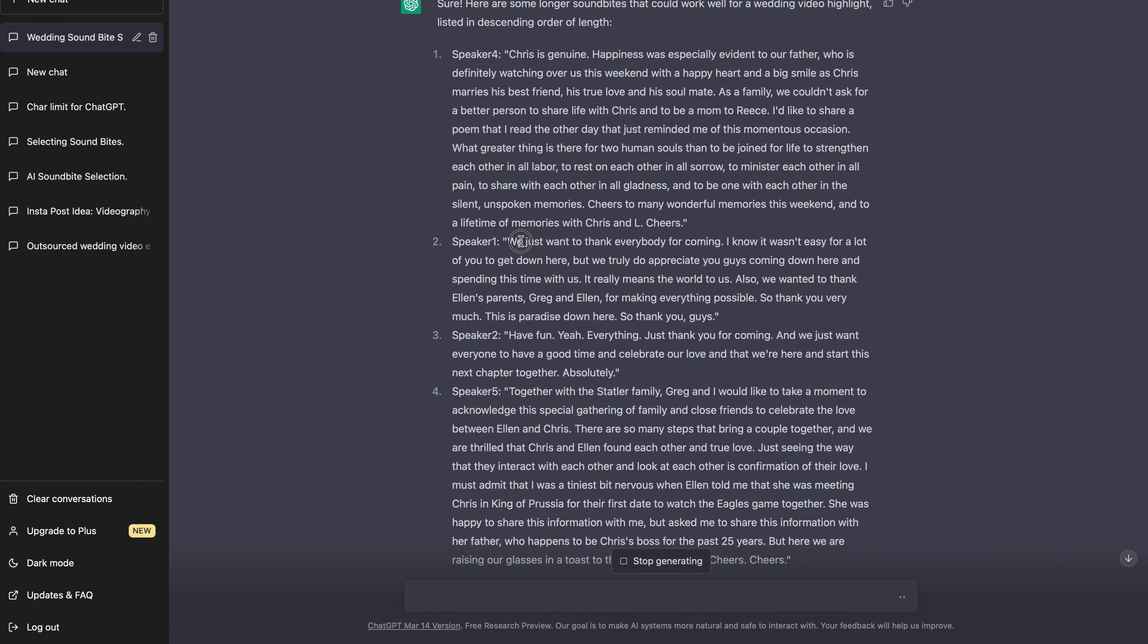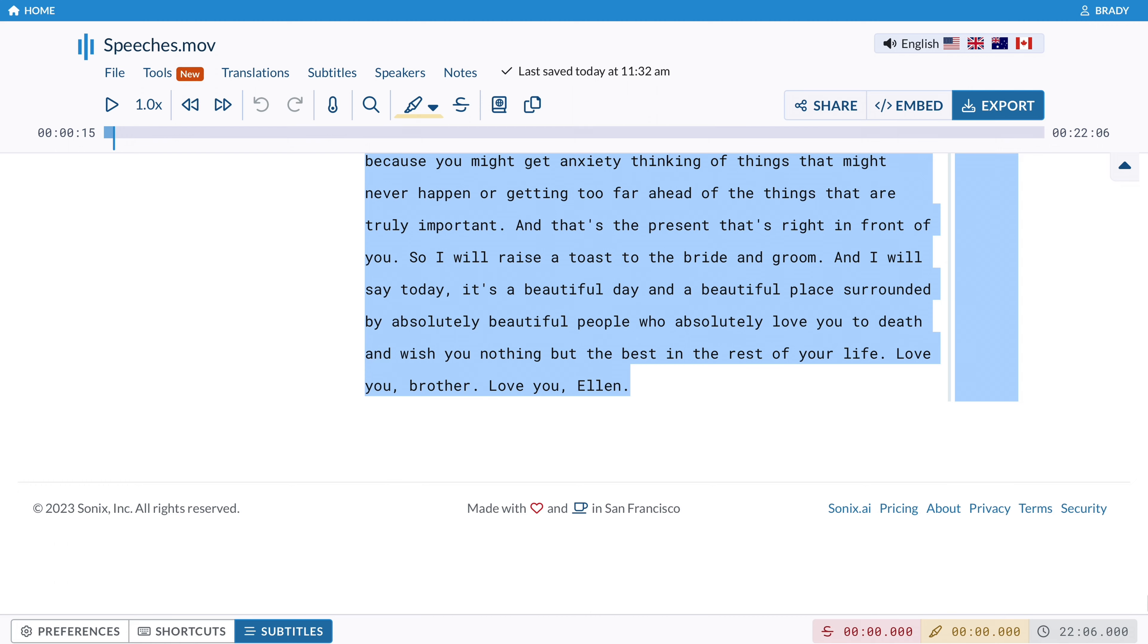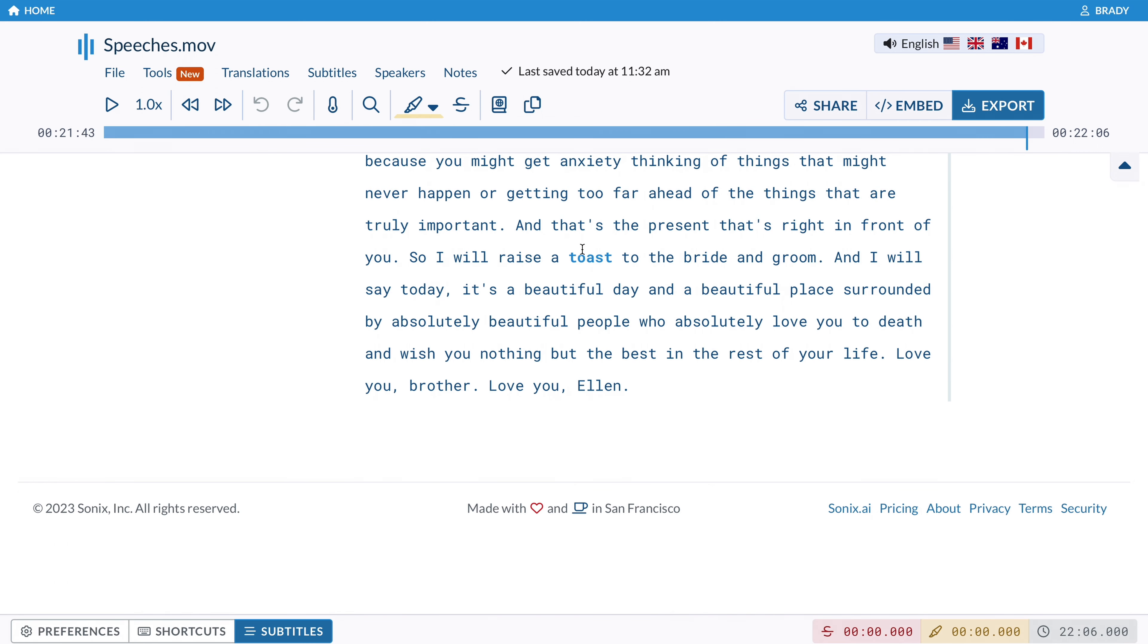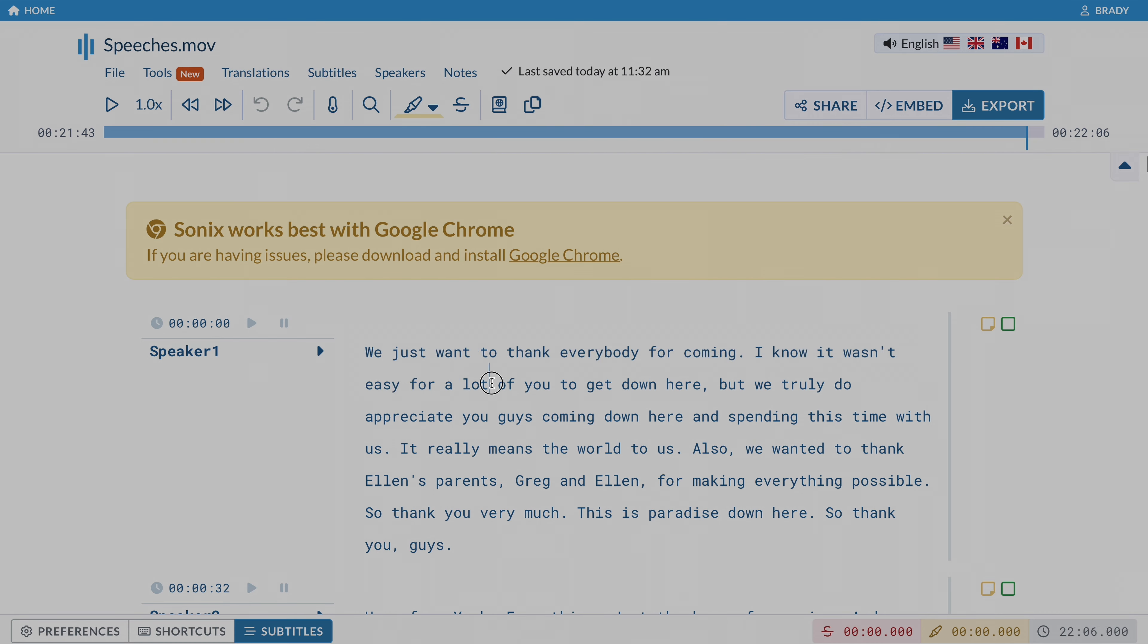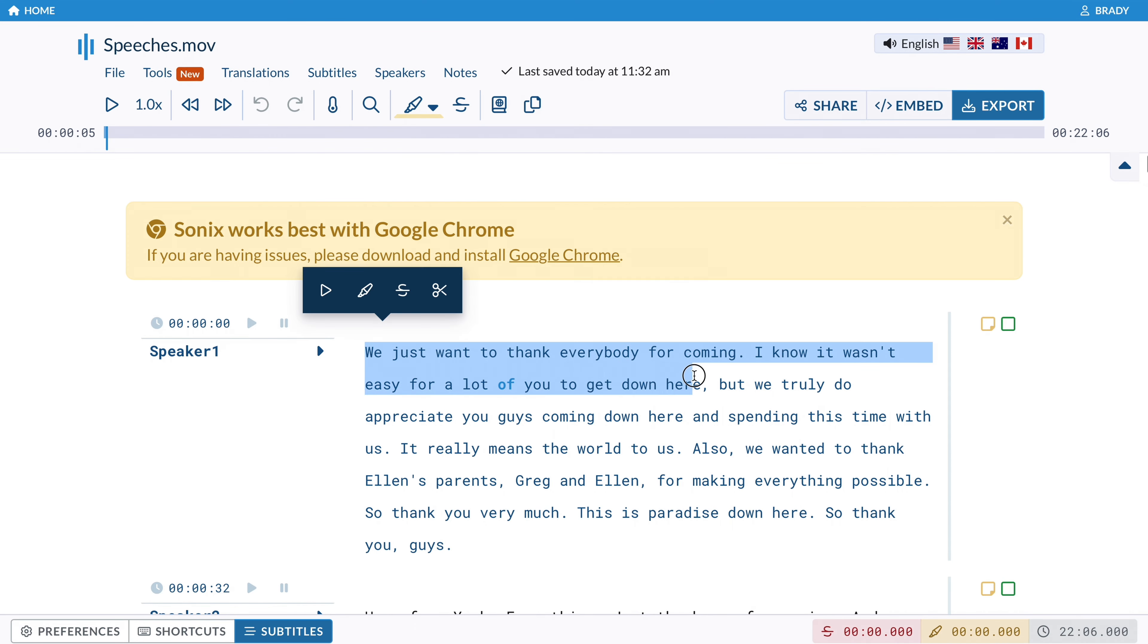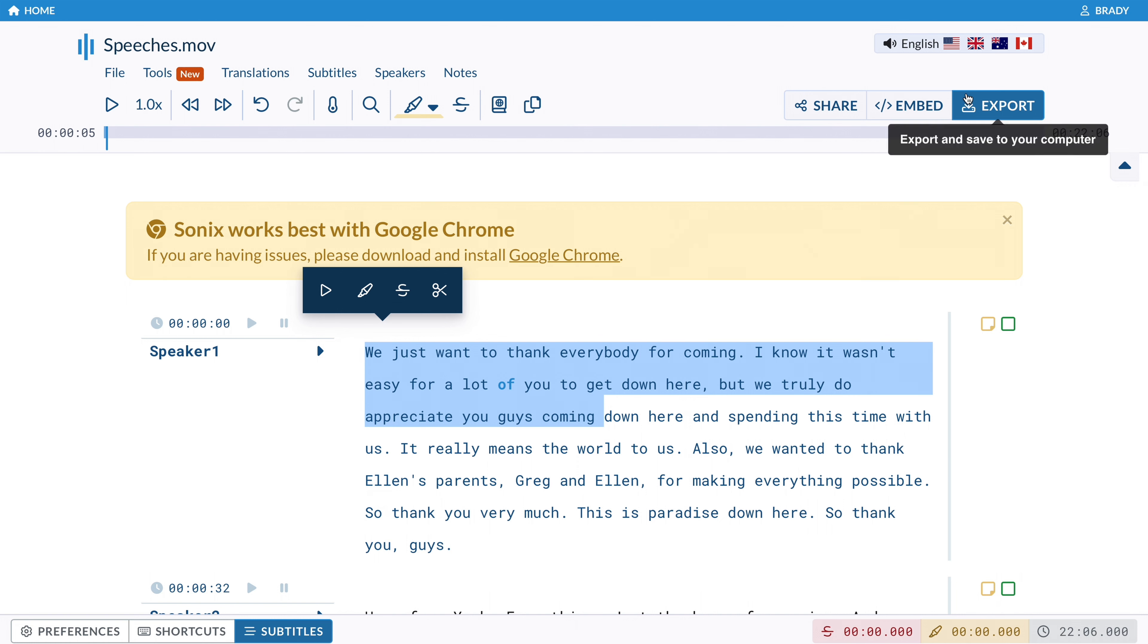So what you're going to do, let's say we find a soundbite here. Let me go back to one that was a little early here. Let's say we just want to thank everybody for coming. We know it wasn't easy for a lot of people. I'm going to take a couple words from that, copy it, go into my speeches here, and then I'm going to hit command F and paste. And it's going to take me right to that spot. So that was actually the first line. So if I like this, what I do is I go ahead and select what I like. And I can go ahead and hit highlight.